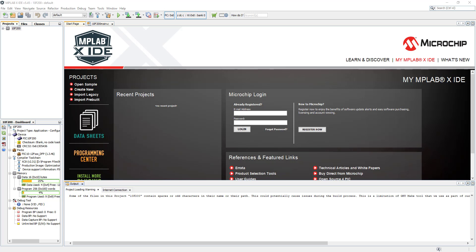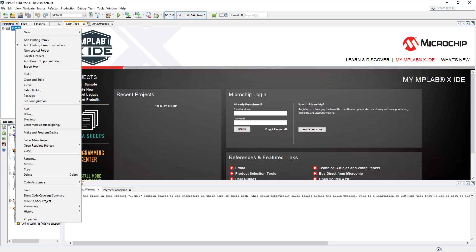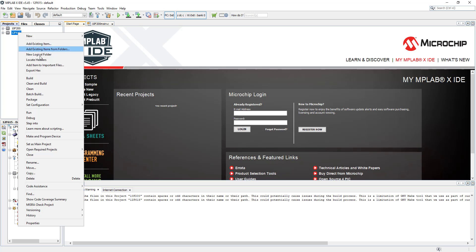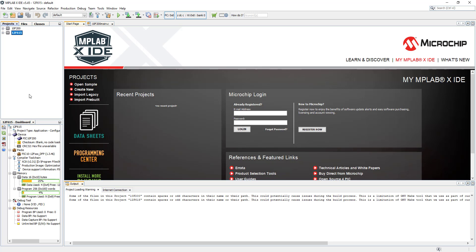Hello everyone and welcome. In today's video we're going to have a look at our next microchip, the PIC12F615. We're going to continue from the previous project - I'm going to copy it and give it the name 12F615. I'll right-click on it and set it as my main project. We've copied all the files and everything from the previous project.